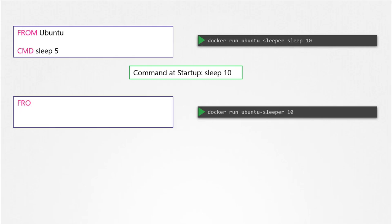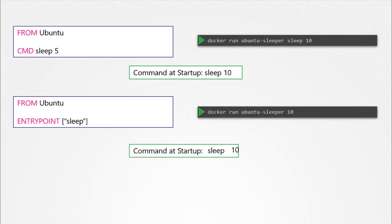The ENTRYPOINT instruction is like the CMD instruction in that you can specify the program that will be run when the container starts. Whatever you specify on the command line — in this case, 10 — will get appended to the entry point. So the command that will be run when the container starts is sleep 10. In case of the CMD instruction, the command line parameters passed will get replaced entirely, whereas in case of ENTRYPOINT, the command line parameters will get appended.